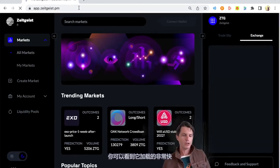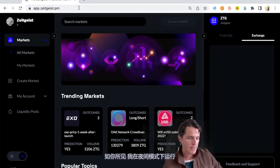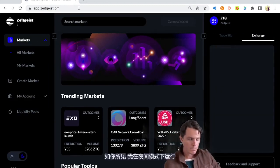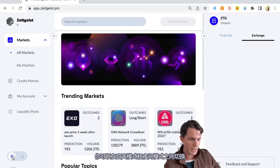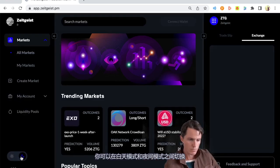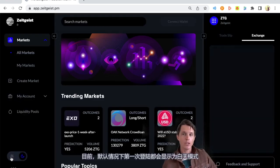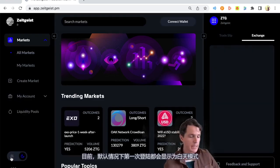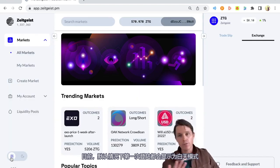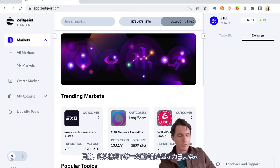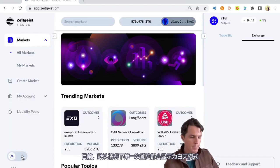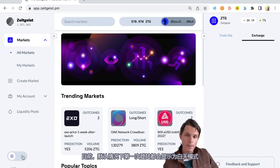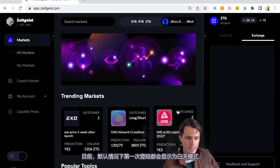And it loads up pretty quickly. As you can see, I'm running in dark mode. You can switch between light mode or dark mode. At the moment, I think the default when you log in for the first time, if you've never been on Zeitgeist before, it'll be light mode. But most people prefer dark mode. So I'm going to operate there.